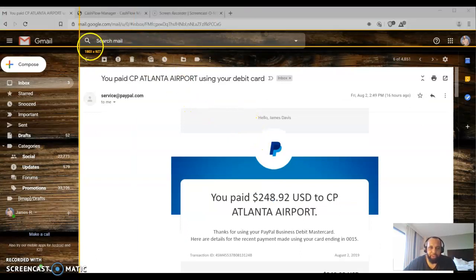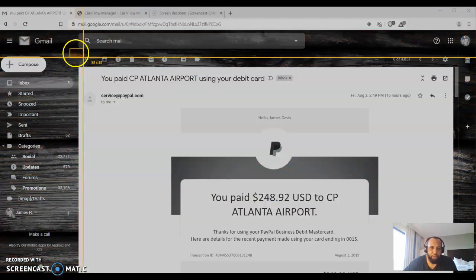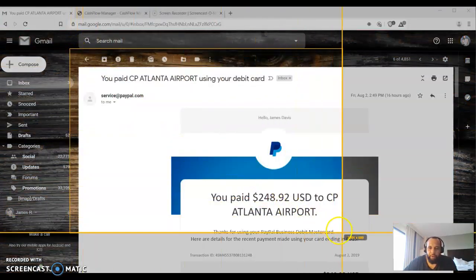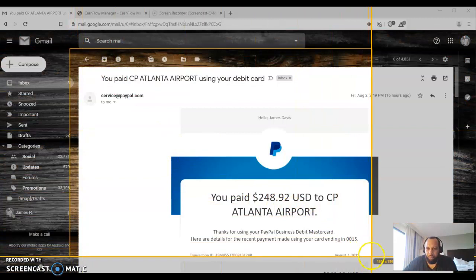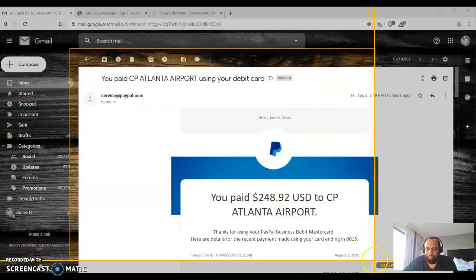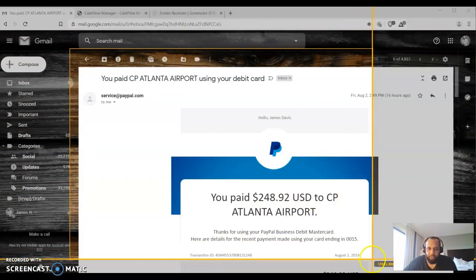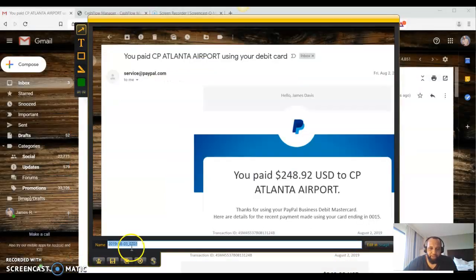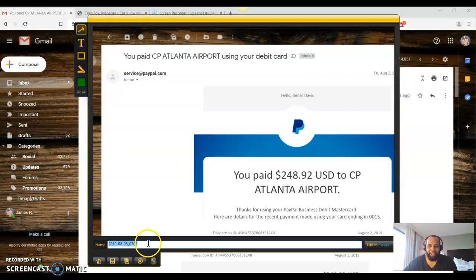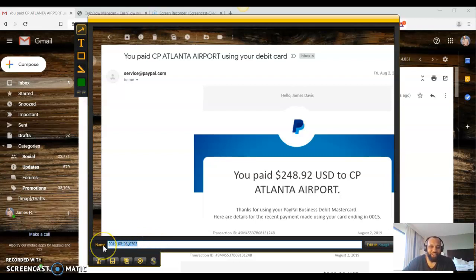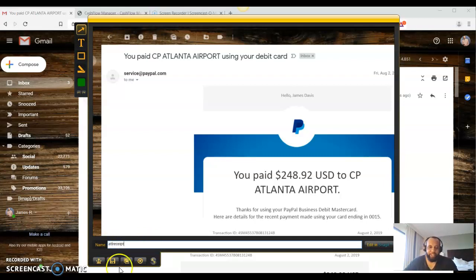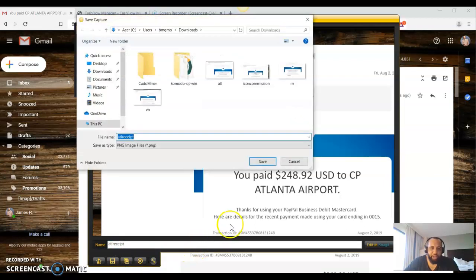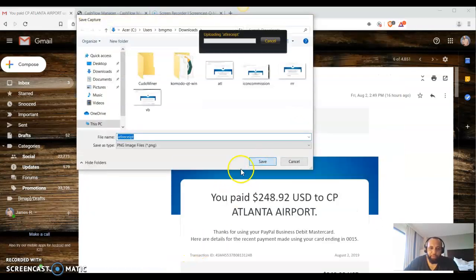So I'm going to take a picture of this here with my app that I have. I think it's called Smith something. I'm not really sure. Gene, zing, whatever it is. But anyway, let me go ahead and just save this right here. ATL receipt. All right, so we're going to save that, okay, to your computer.